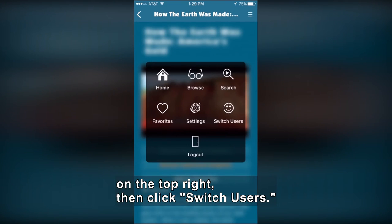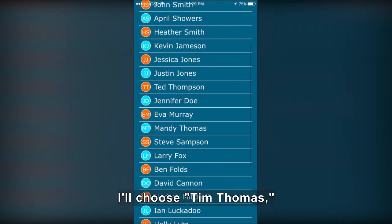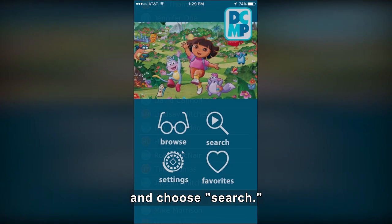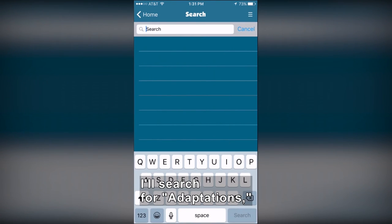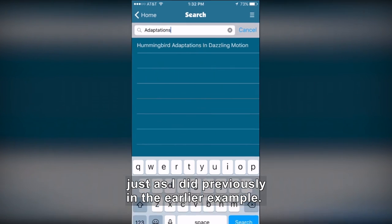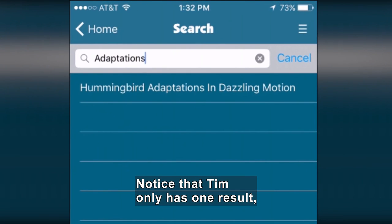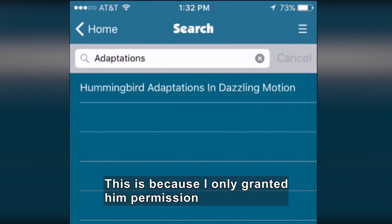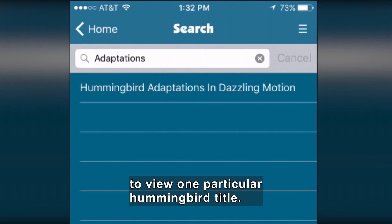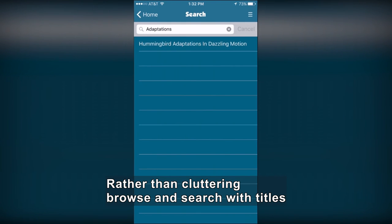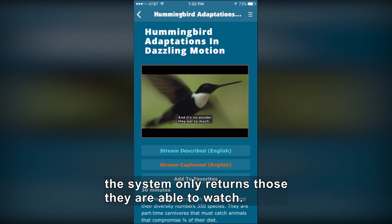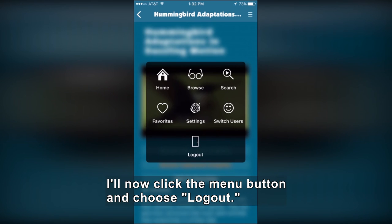Now I'll click the Menu button on the top right, then click Switch Users. I'll choose Tim Thomas, enter my PIN and choose Search. I'll search for Adaptations, just as I did previously in the earlier example. Notice that Tim only has one result, where our previous example had quite a few. This is because I only granted him permission to view one particular hummingbird title. Rather than cluttering browse and search with titles for which students do not have permission to view, the system only returns those they are able to watch. I'll now click the Menu button and choose Log Out.